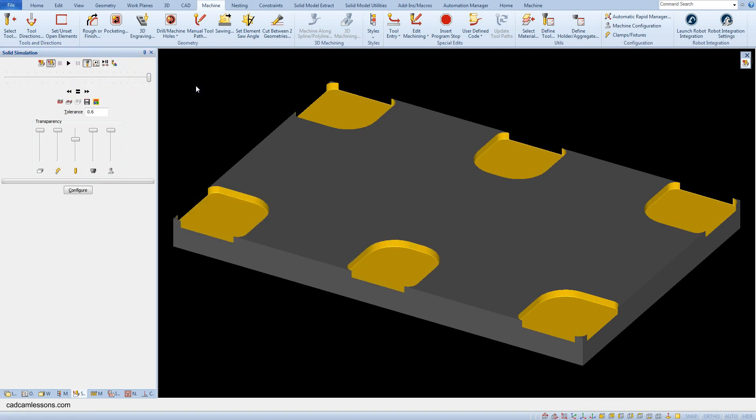We see that raw material remains in the corners of the pockets. Why did this happen? Because pocket machining involves the tool machining within the specified boundary - no part of it will go beyond the border. But in this case it could come out because there is no material there.